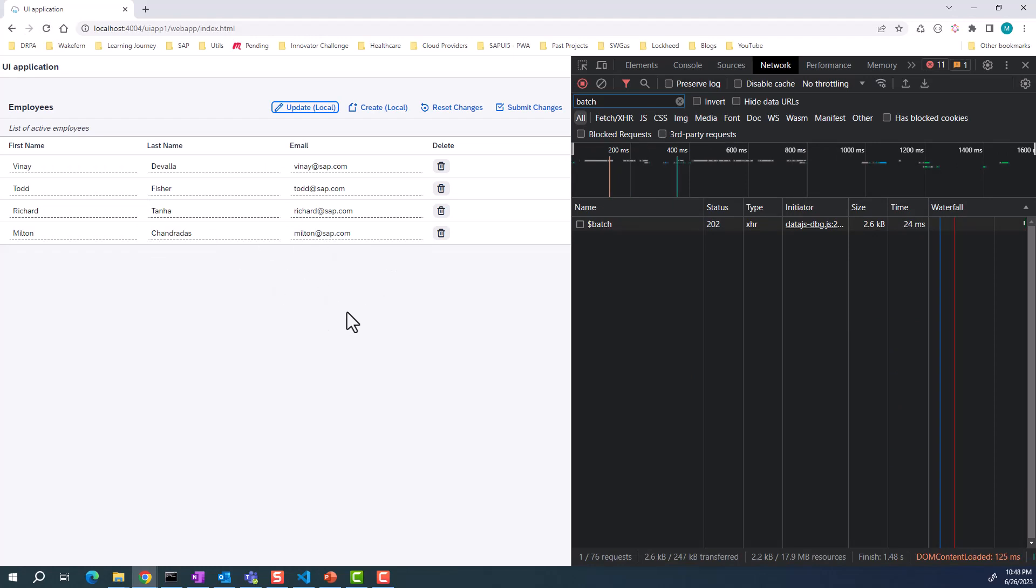Once you're happy with all the changes, you can hit submit changes. Similarly for update as well.